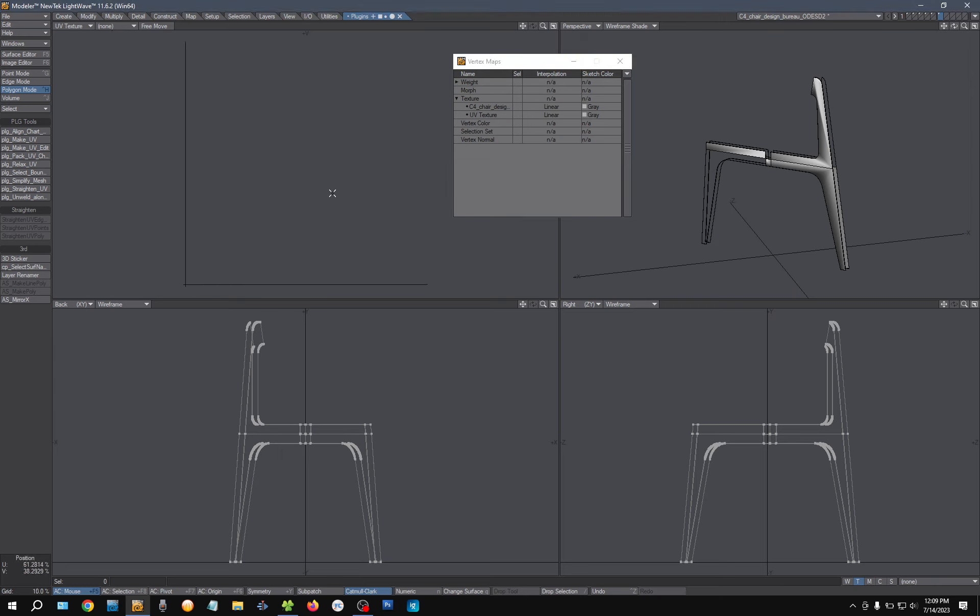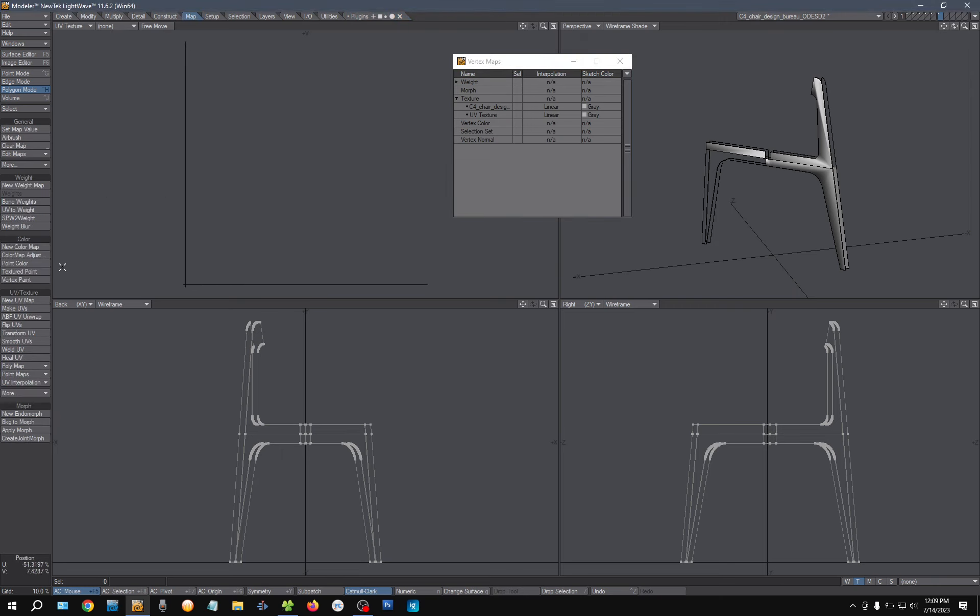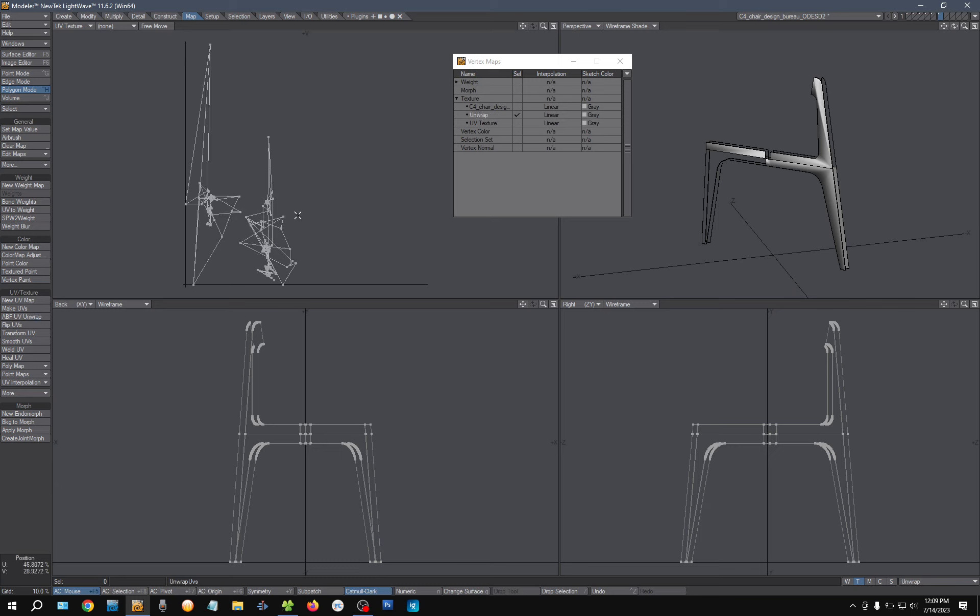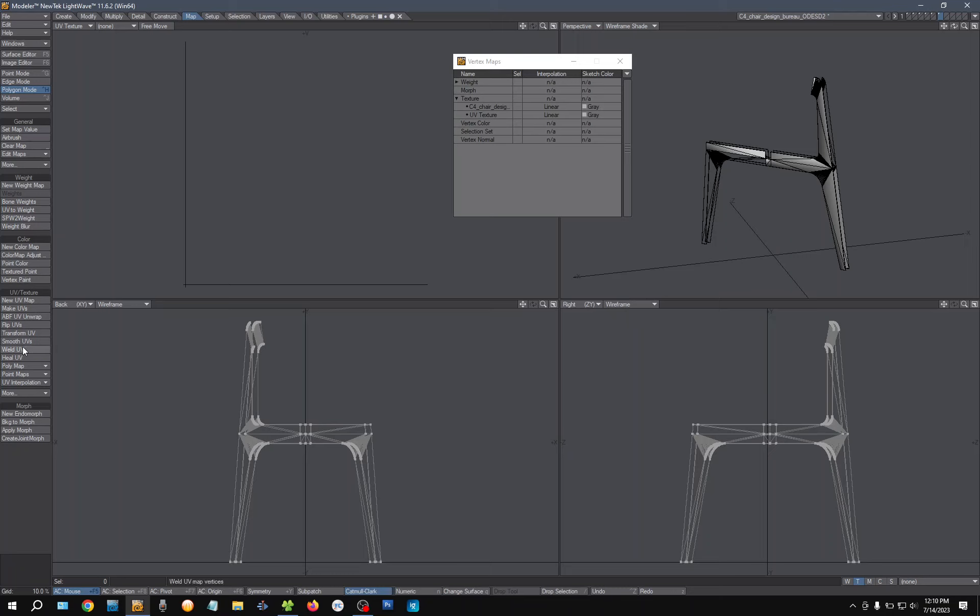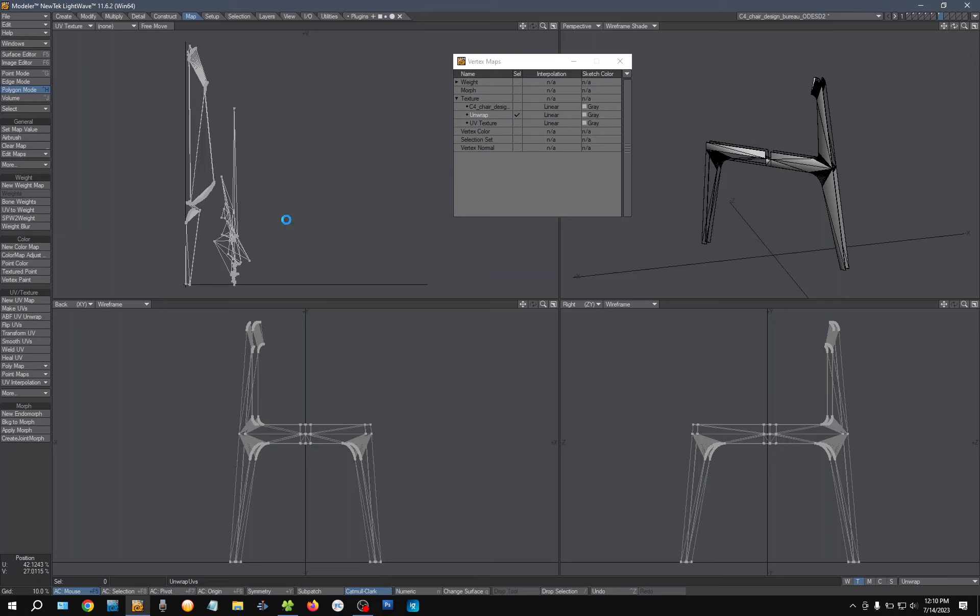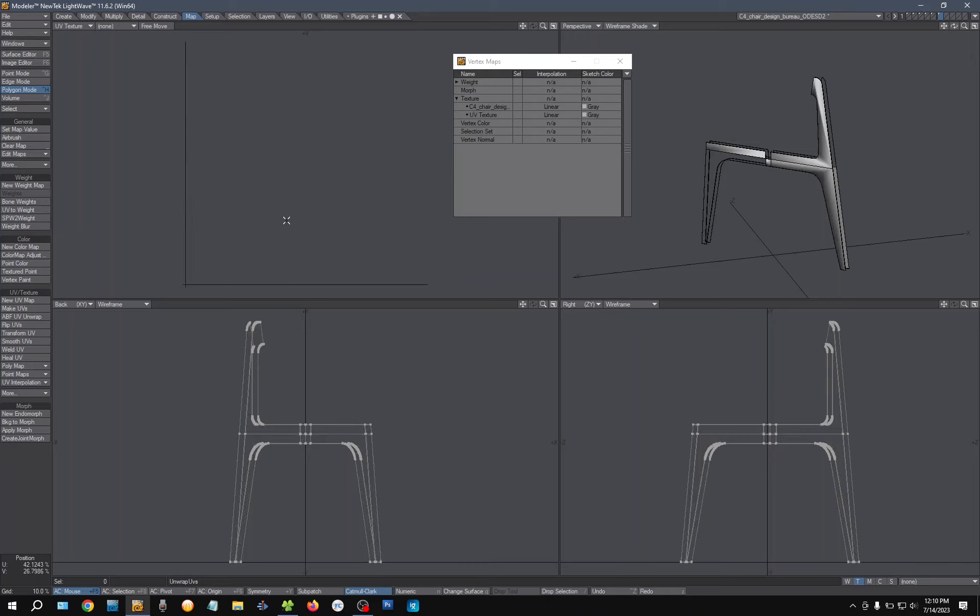Why doesn't ABF work? I don't know. It just has a problem with this model. So if I triple it and then I run ABF, let's see. Oh, it didn't help much, did it?